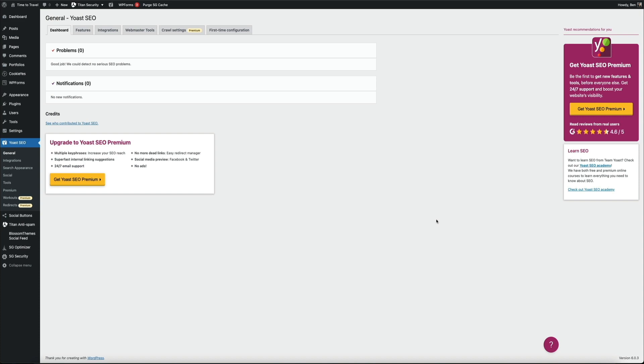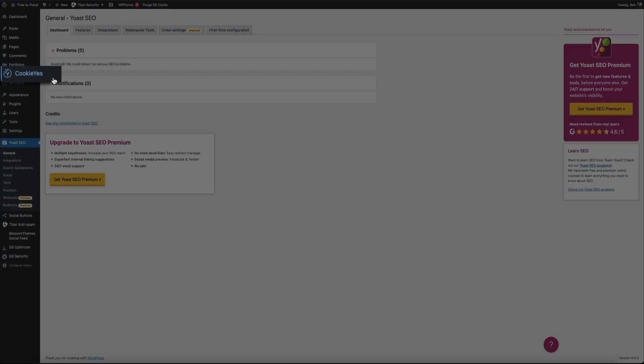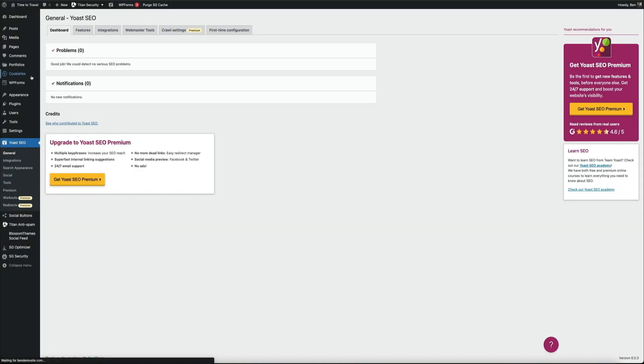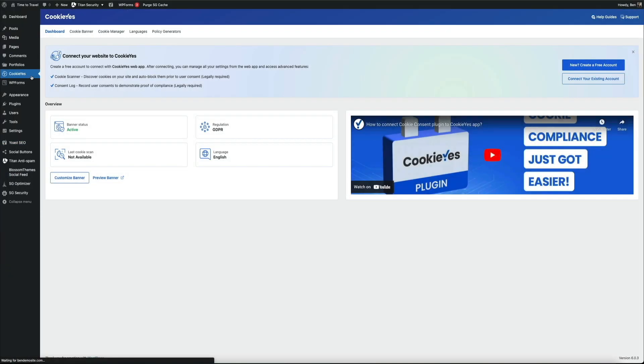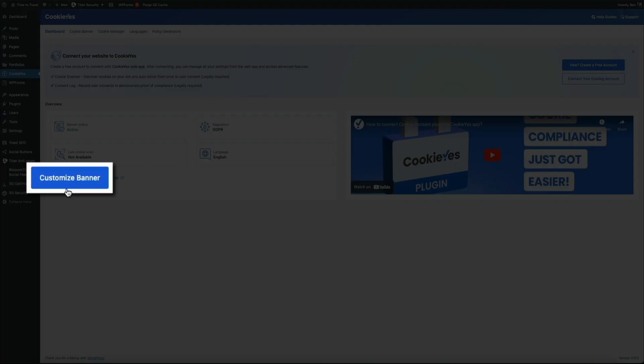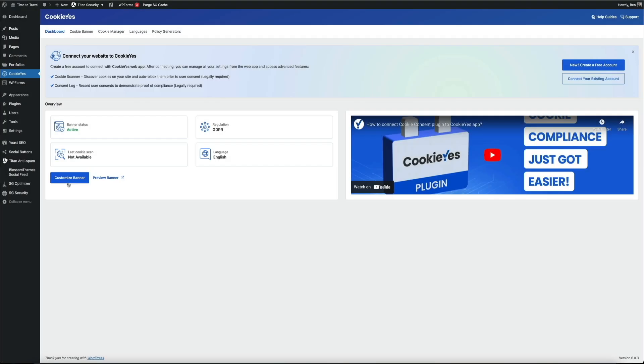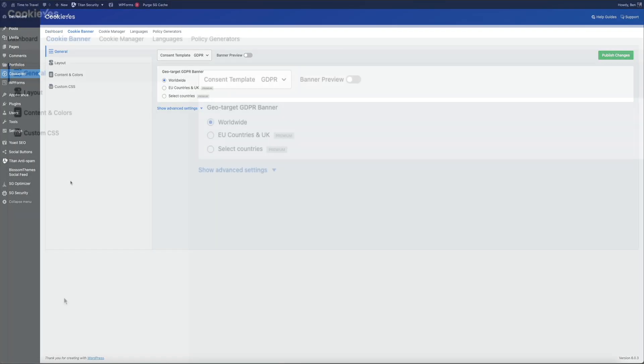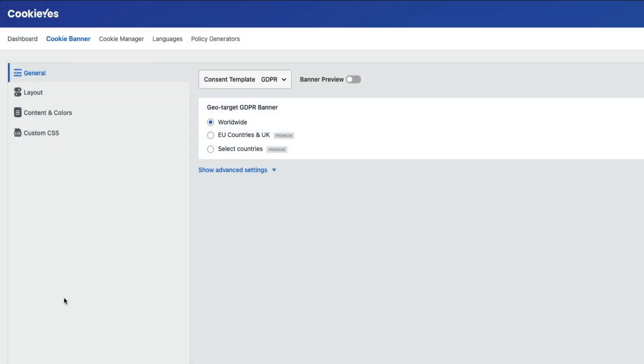Now that that's out of the way, let's configure the plugin. Within your WordPress dashboard on the left hand side of the screen, click on where it says CookieYes. This will take you to the plugin settings where you can begin to configure the plugin. To get started, click on the customize banner button.